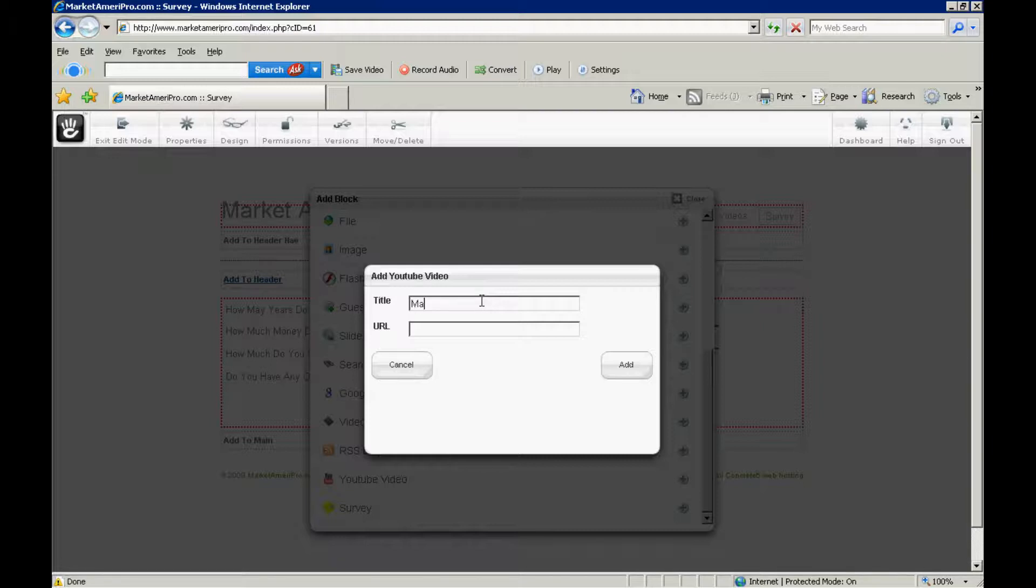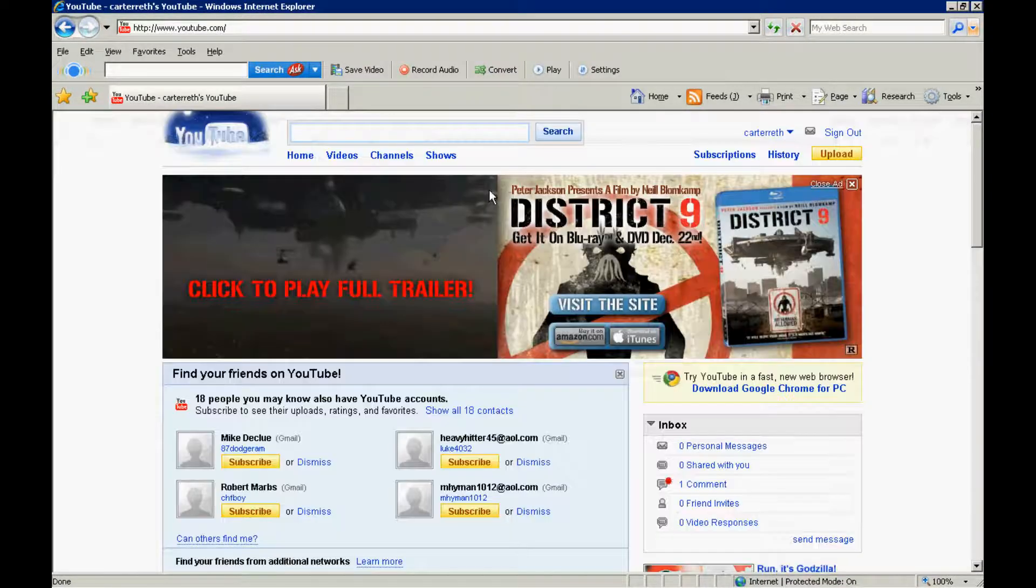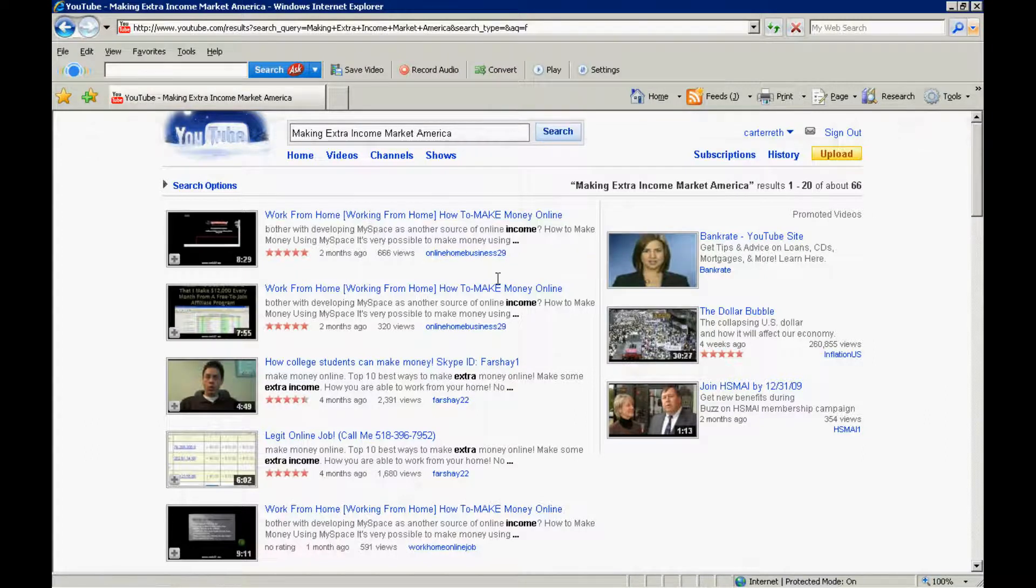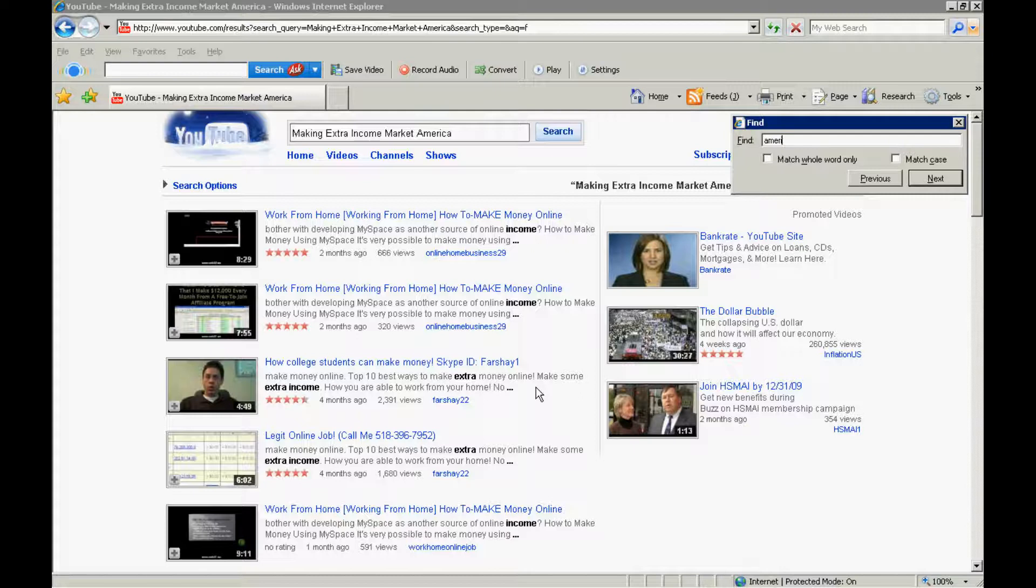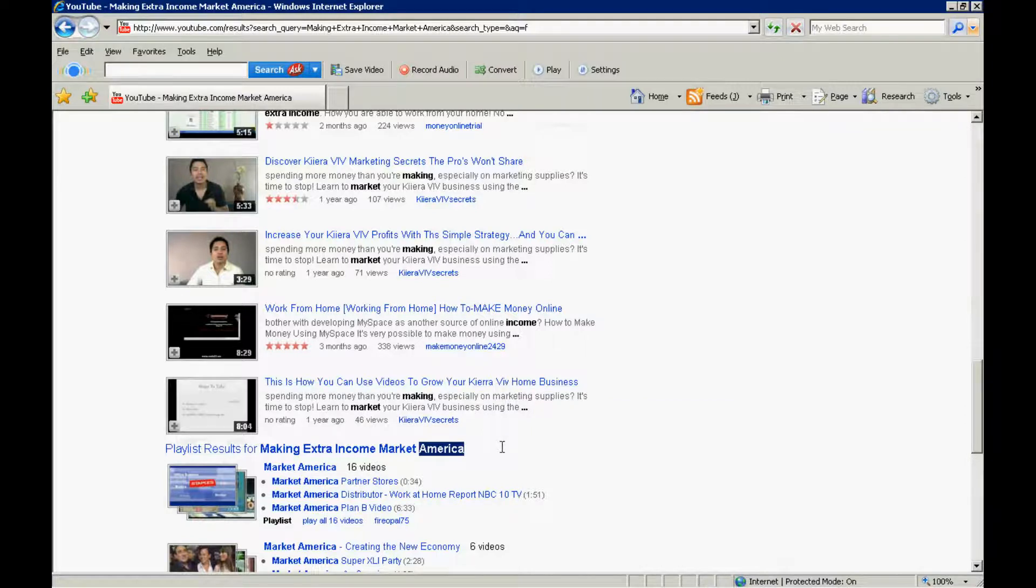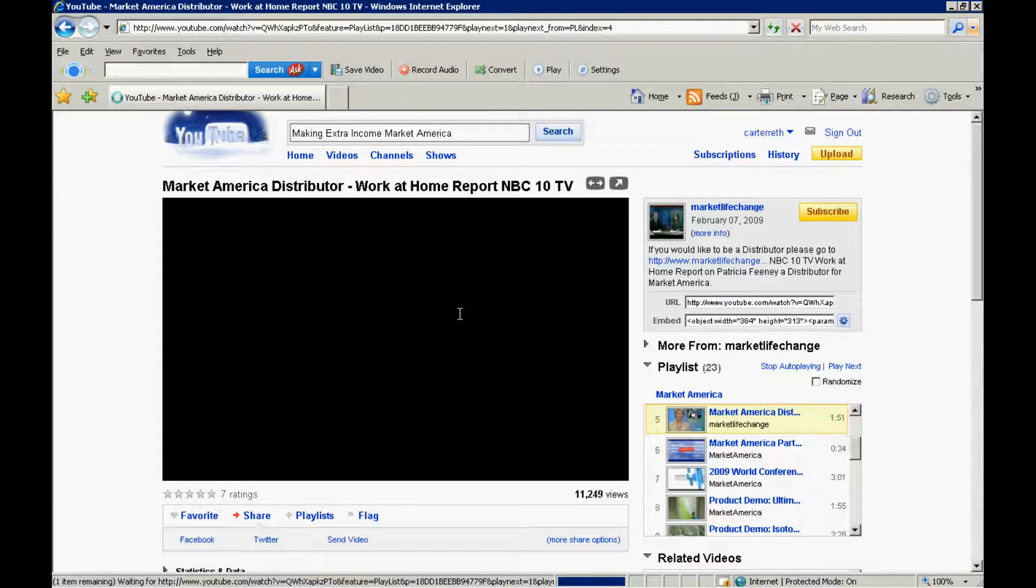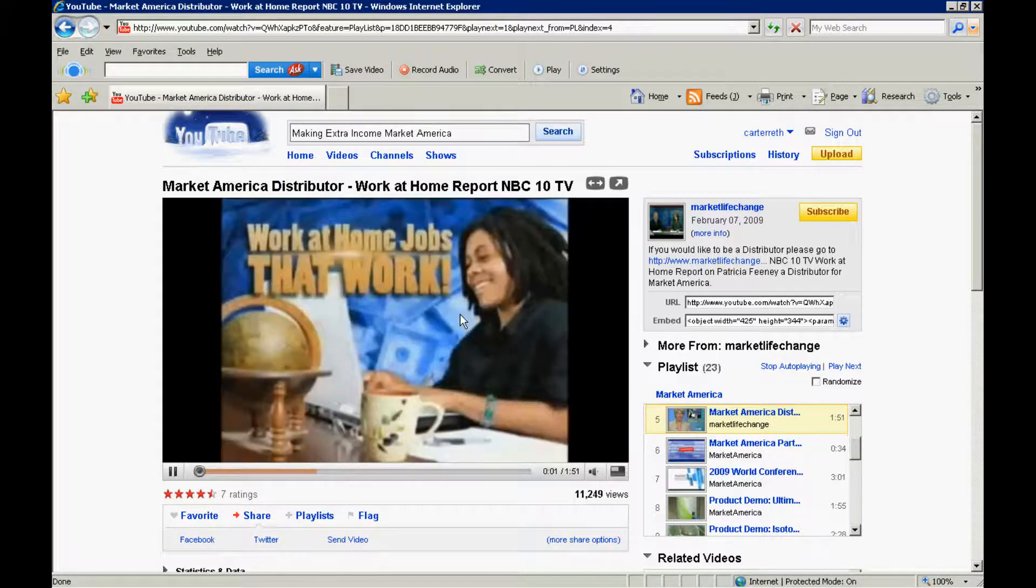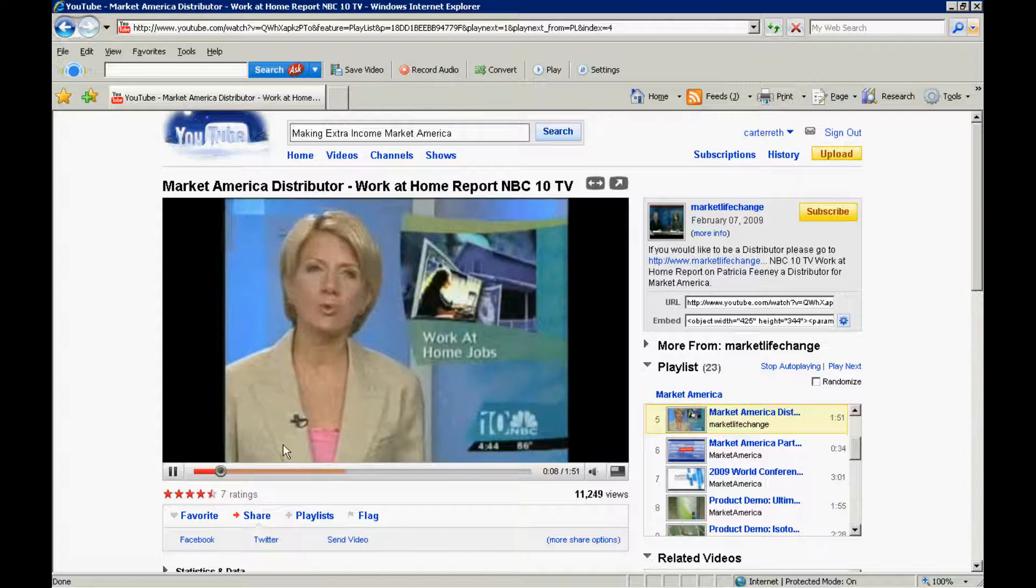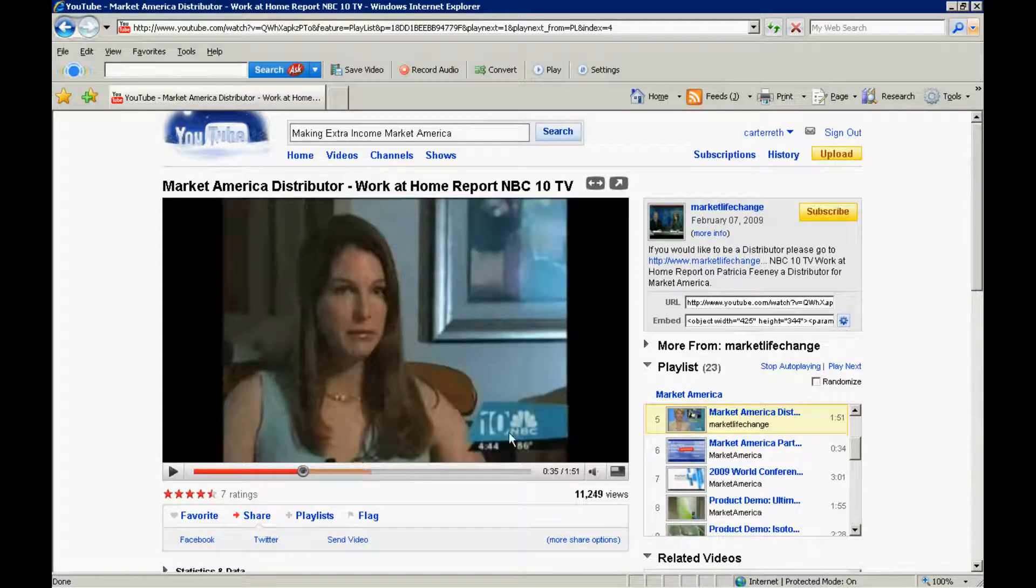So, making extra income. And I'm going to go out to YouTube itself and say, we're going to do a quick search here. Let's see if I can find something. I know some videos that are out there making extra income. And I know these guys are promoting Market America. It's a good product. Good program to do so. And work from home. How to make money online. Let's see. Let's show playlist results. Market America. Partner stores distribute. Work from home report. Cool. Let's see what this video is. Work from home report on NBC10. Cool. Let's see if this is a good video.